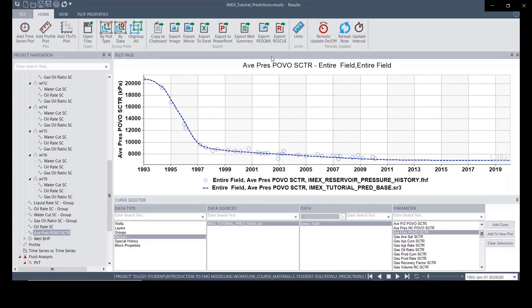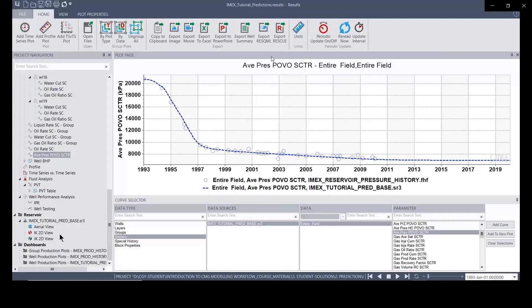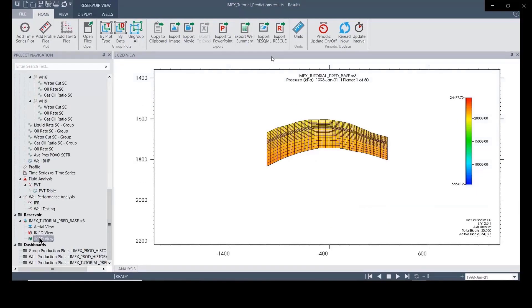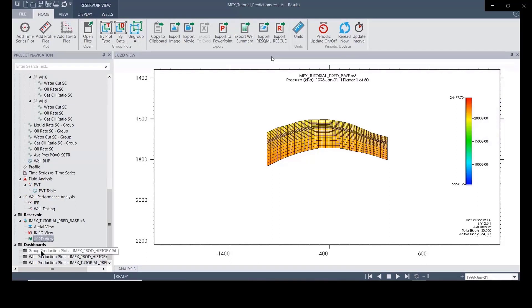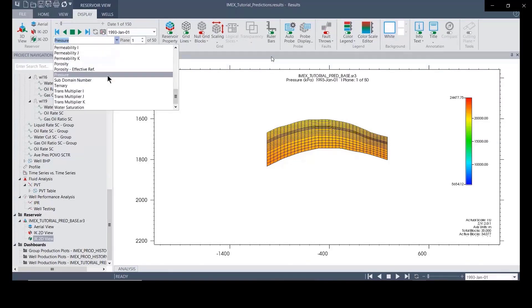Before we go to injection by water, we need to make some analysis to find the suitable location to put the water injection well, as well as to make your simulation result more efficient. The injector will go to the IJK 2D view, and we need to view the water saturation. I go to display and isolate the water saturation.